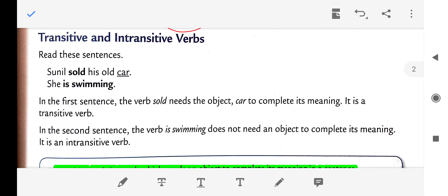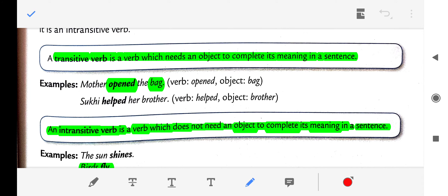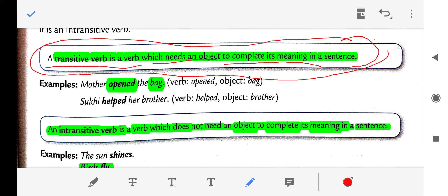Now let us move to transitive and intransitive verbs. A transitive verb is a verb which needs an object to complete its meaning in a sentence. Basically, a transitive verb needs an object to complete its meaning — without an object it won't be a complete sentence. For example: 'Mother opened the bag' — here 'mother' is the subject.